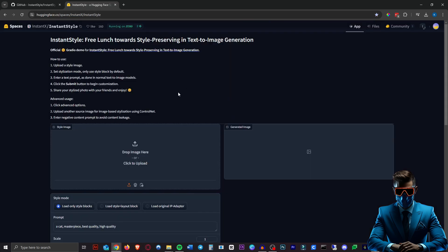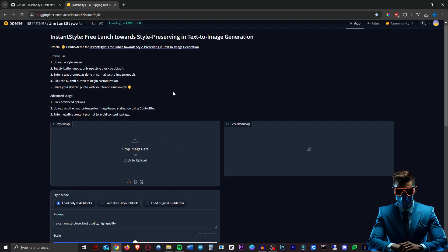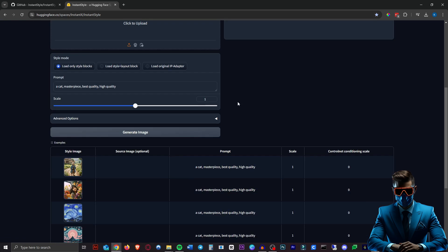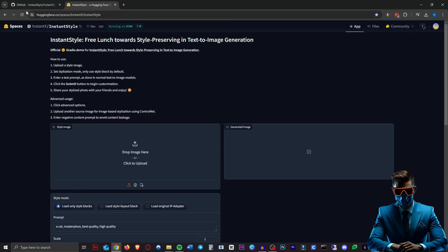For some reason in a lot of these Hugging Face spaces for me it just gets completely unresponsive after the first generation. Not sure why but I always have to refresh the page. If anyone knows how I can fix that please let me know in the comments.